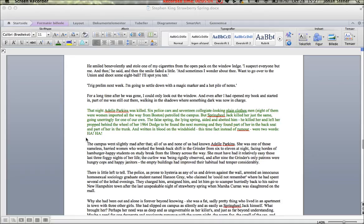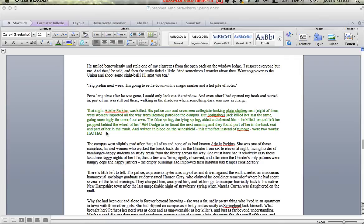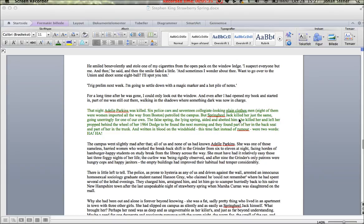It's mostly terror, which is what Stephen King is known for, but there are actually some quotes that suggest we have some gross-out in this story. It's when he describes the killing of one of the girls in the car where he slits her throat and cuts her up. The quote says: 'He killed her and left her propped behind the wheel of her 1964 Dodge to be found the next morning, and they found a part of her in the backseat and a part of her in the trunk.'